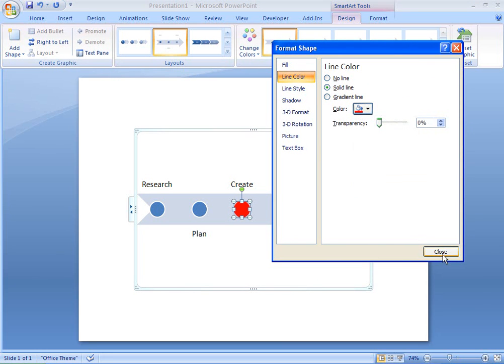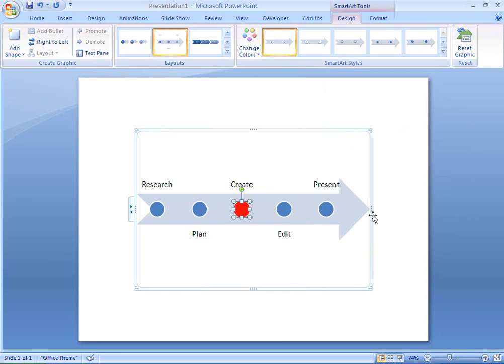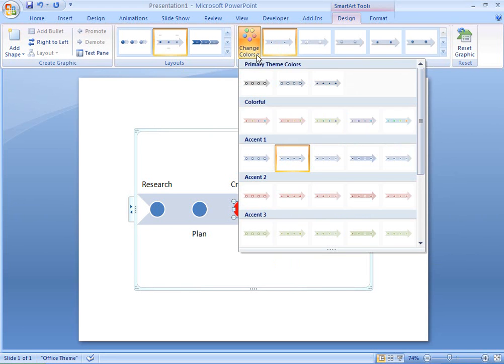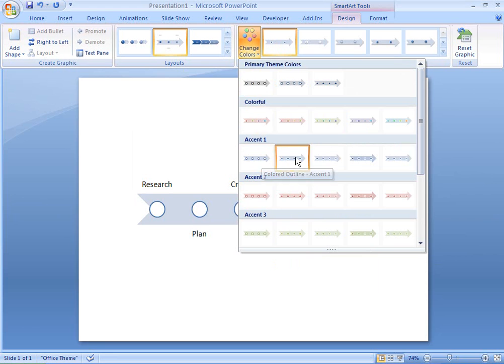There's also a quicker way to make my timeline pop out from the page. Instead of manually formatting each shape, I can apply color and style settings to the whole diagram at once.